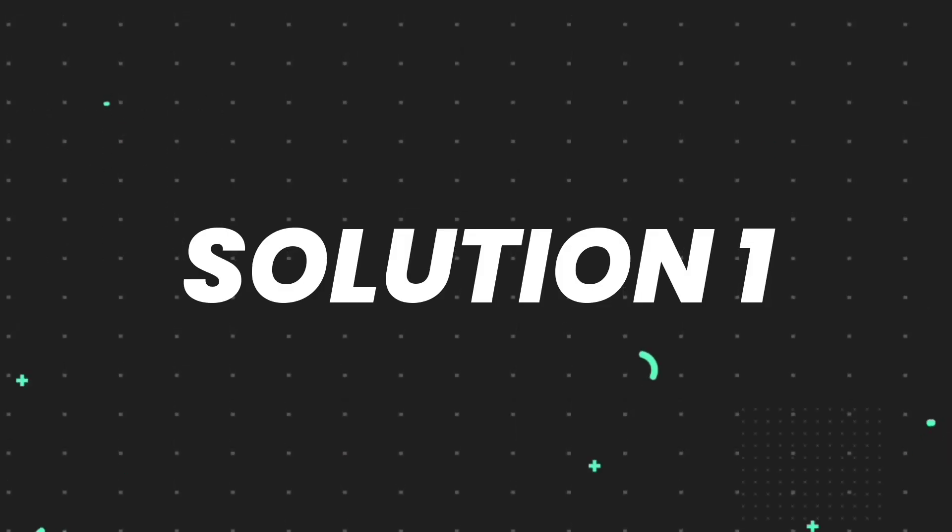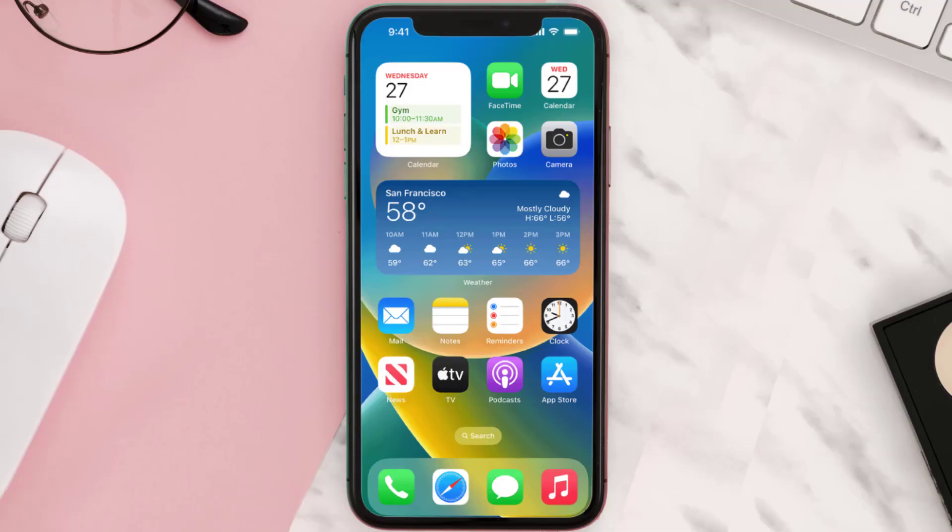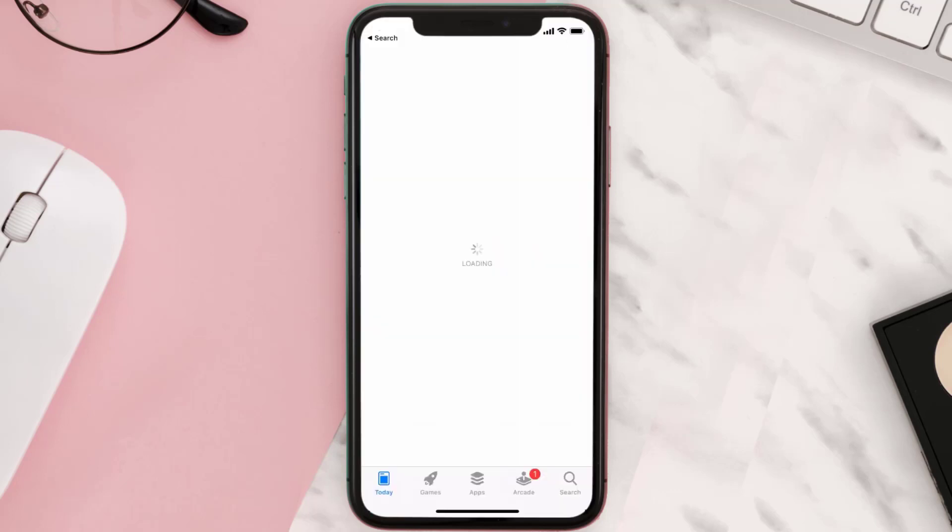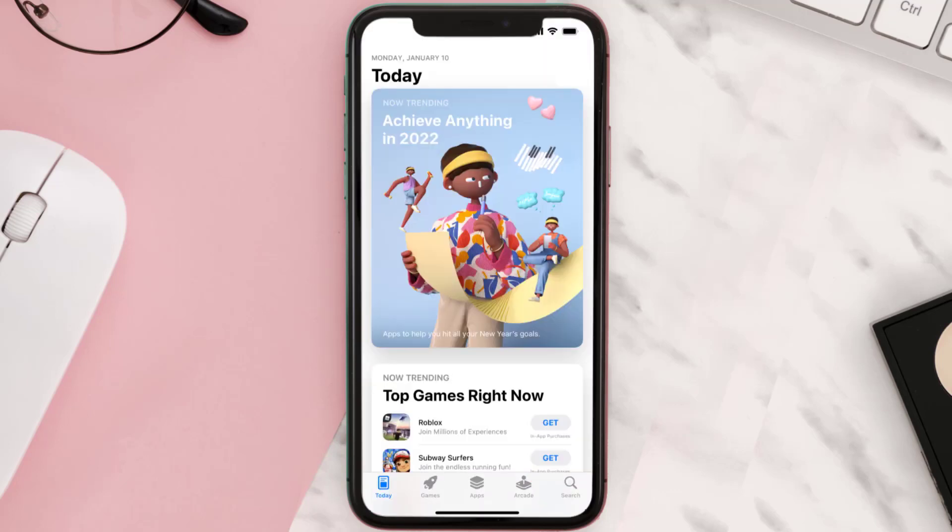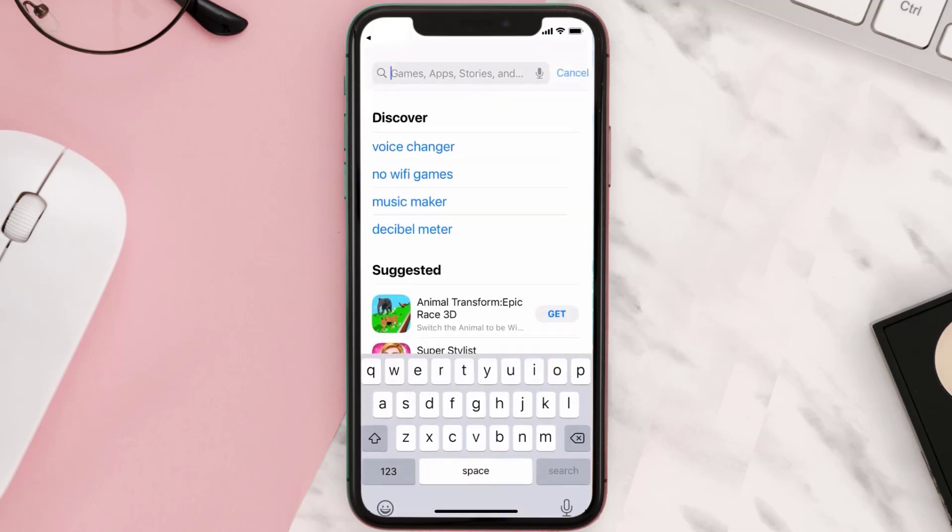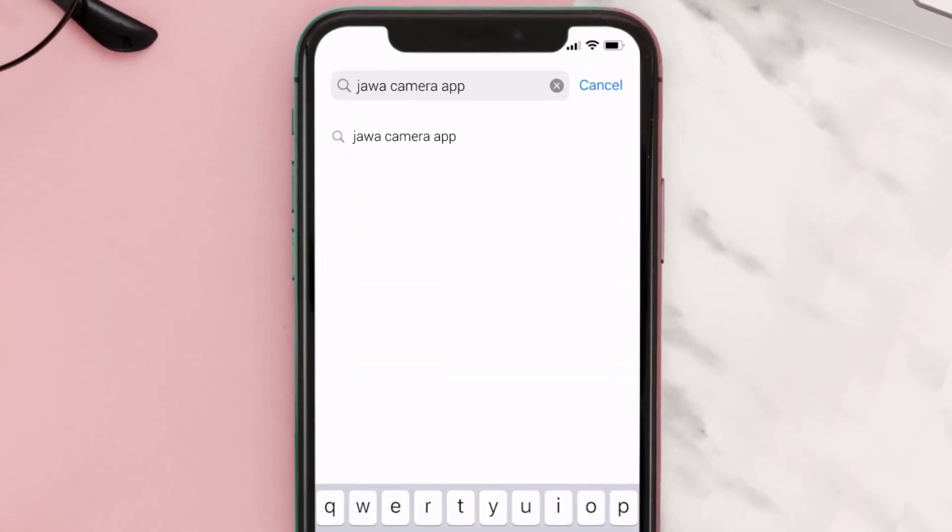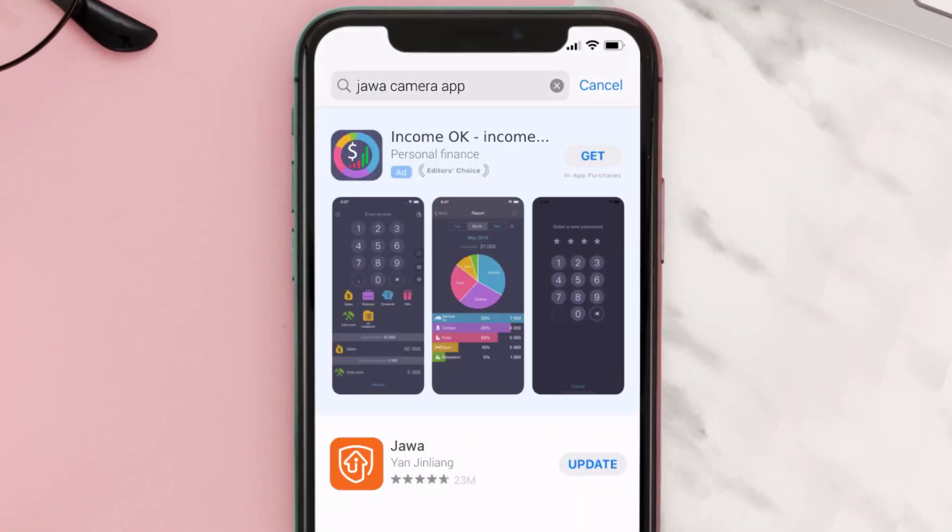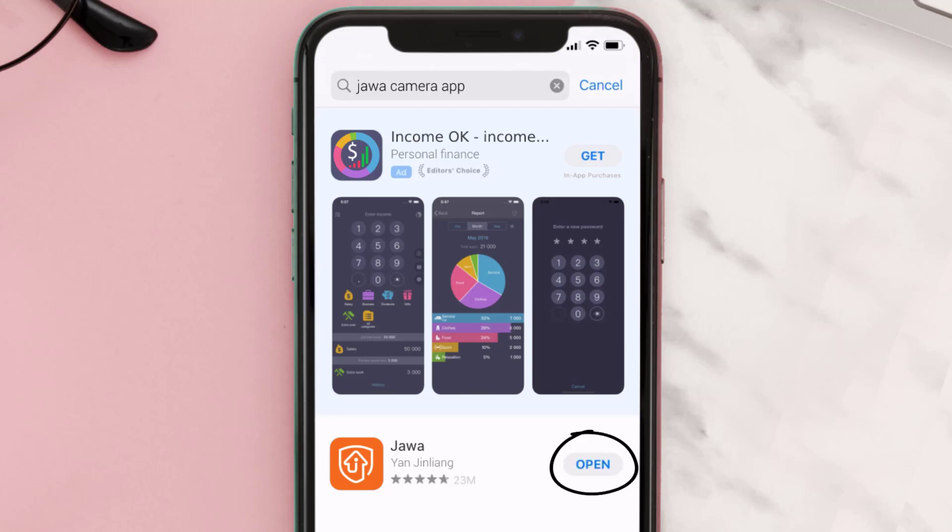First of all, you need to make sure you're running the latest version of the app. Open up App Store on your device and then tap on the search icon in the bottom right corner. Then search for the Java Camera app and if you see the update button right next to the app name, simply tap on it to make sure you're running the latest version of the app.